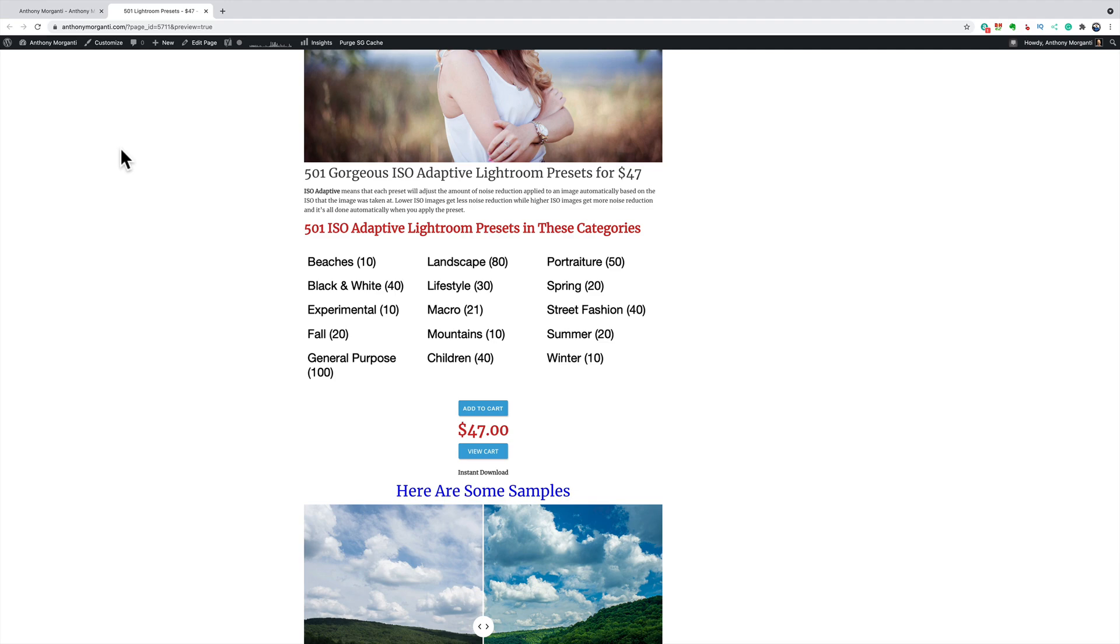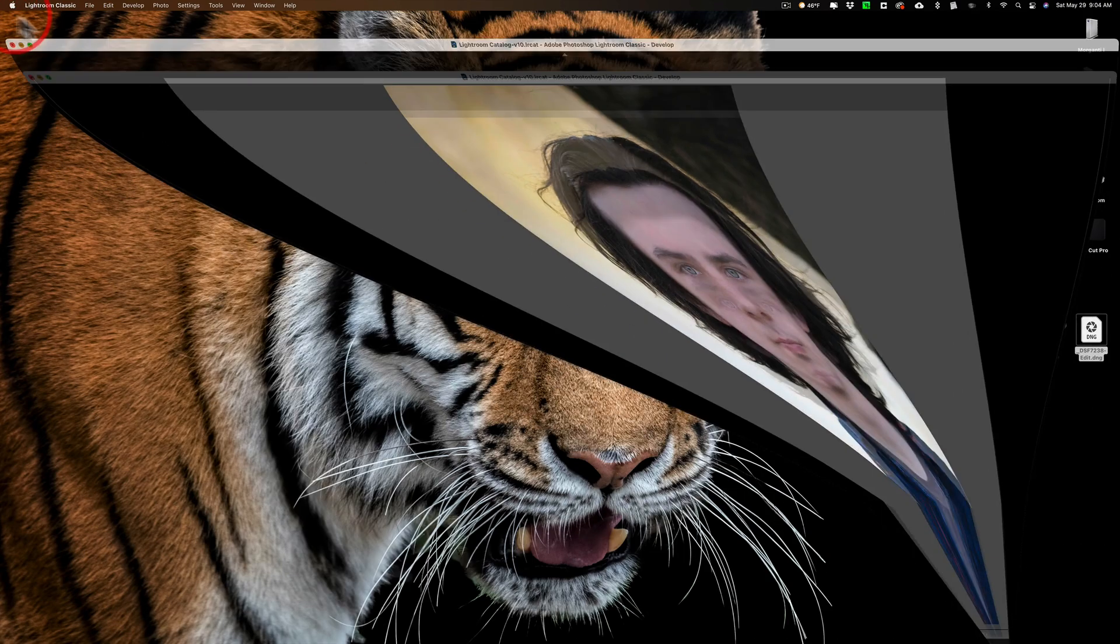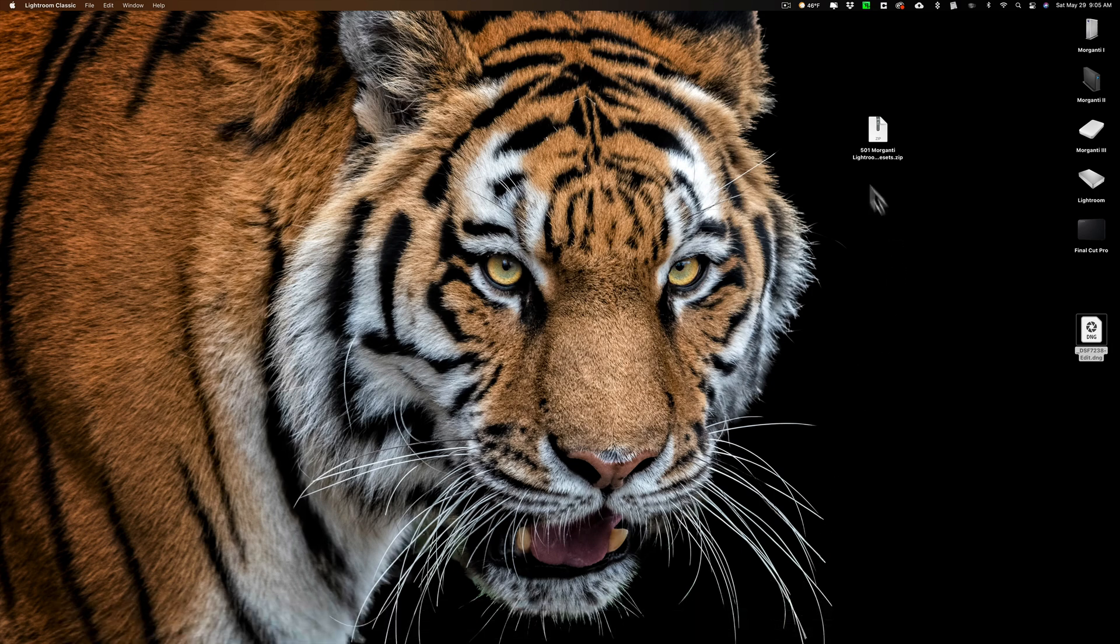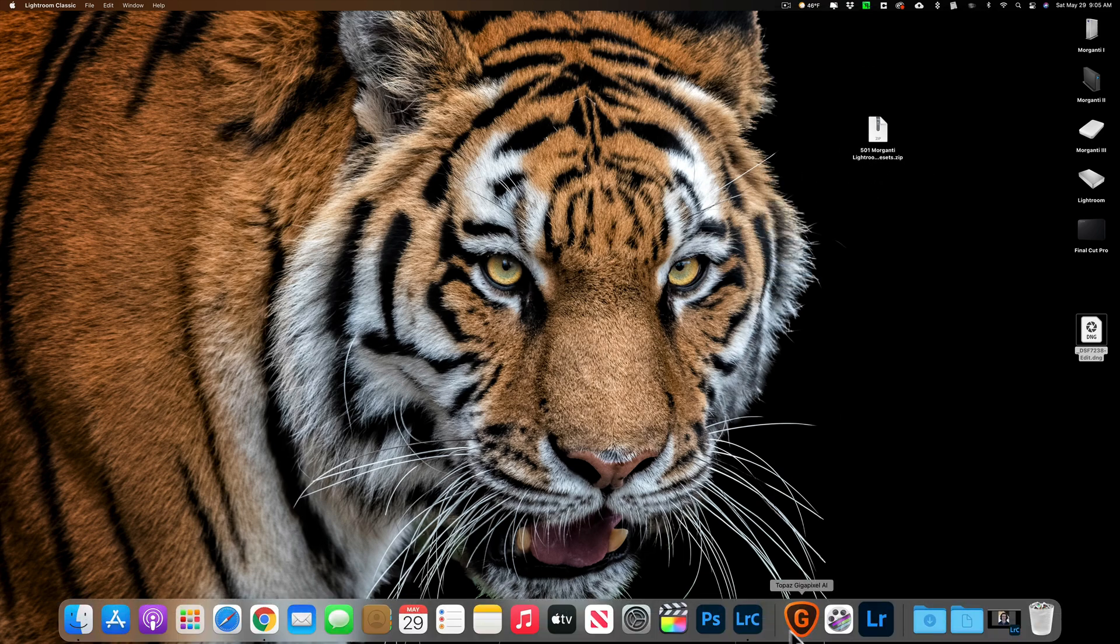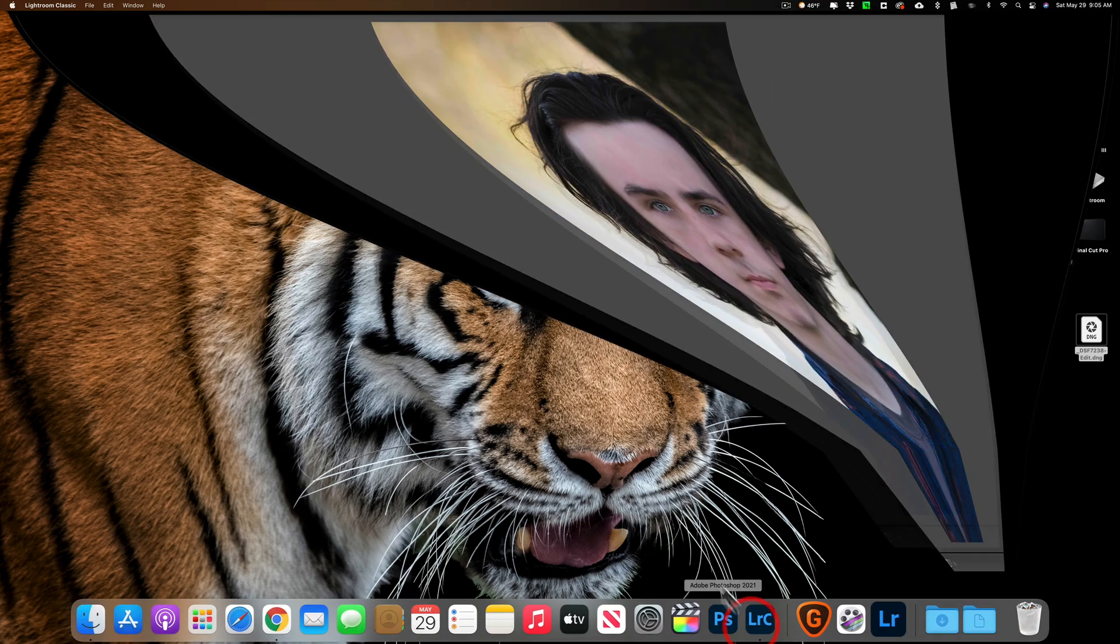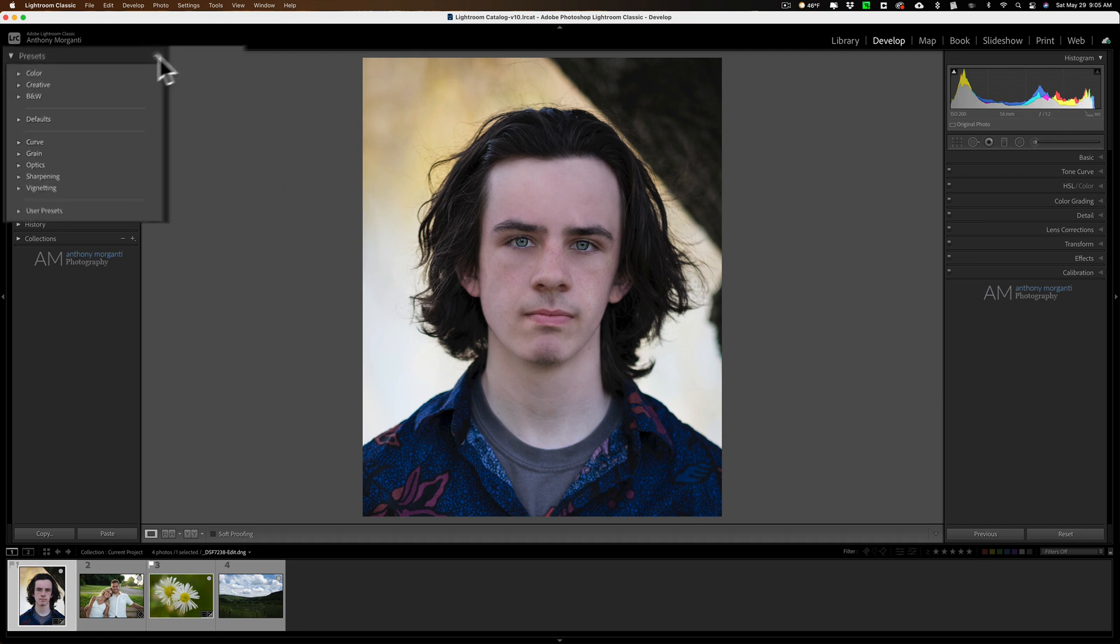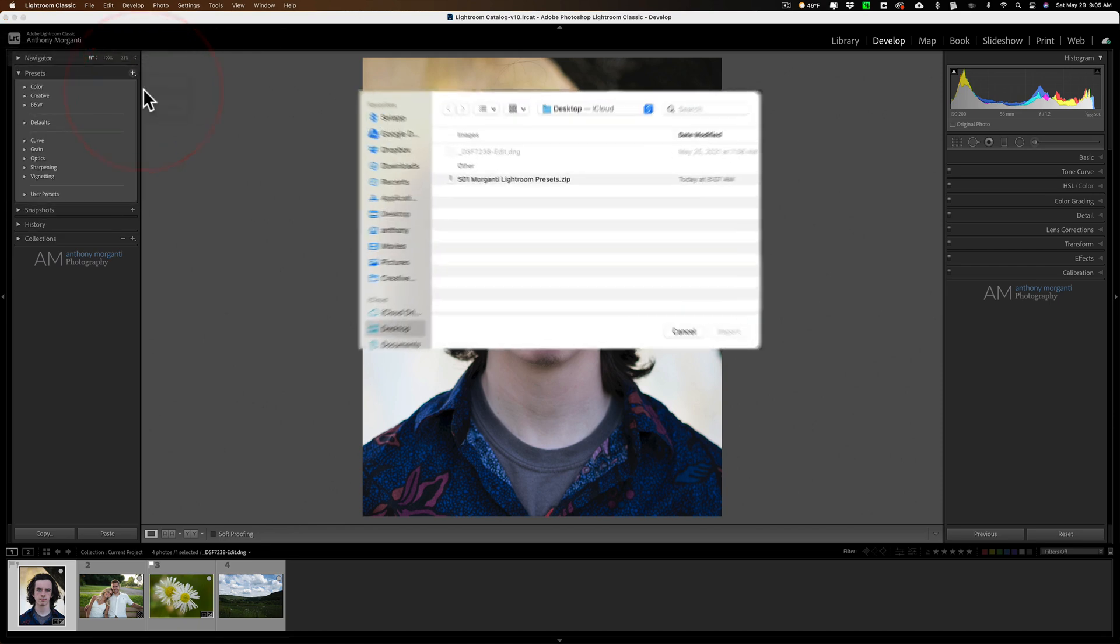Now as far as installing them, once you purchase them you could download them immediately. And what I suggest you do is put them on your desktop so you could easily find them. Leave them zipped. They'll arrive zipped in a package. Don't unzip them. Then in Lightroom Classic go to the develop module and go to the left hand side and click on this little plus sign and click on import presets.